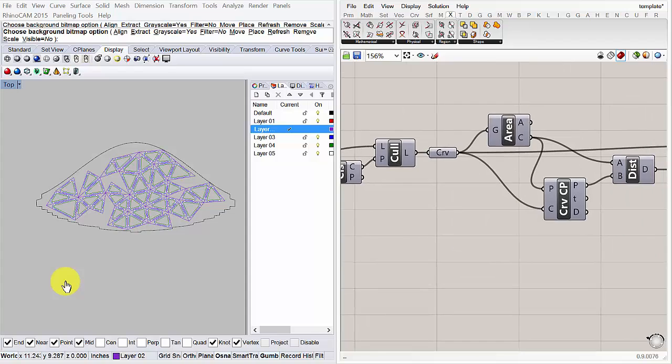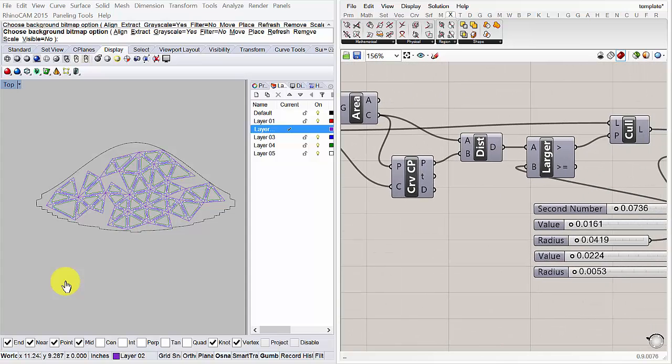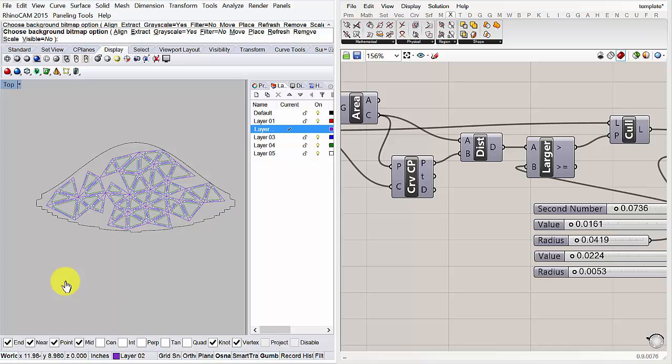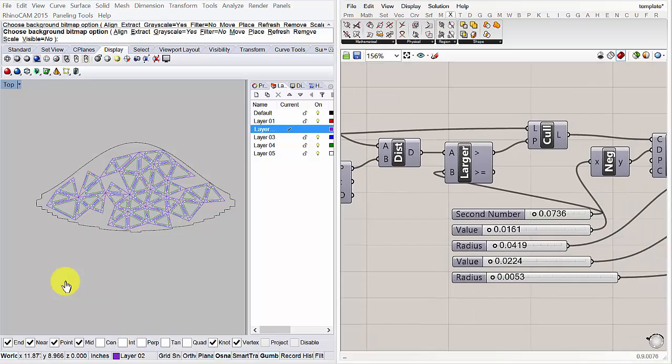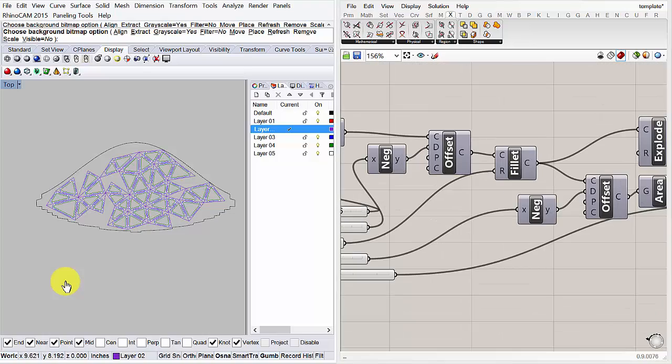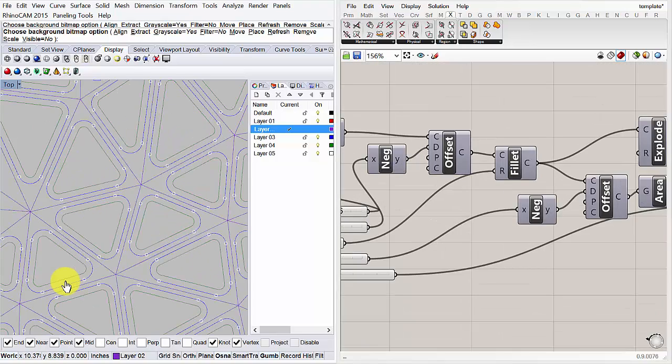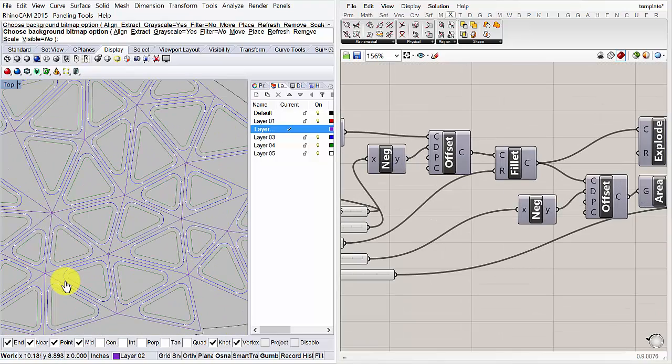And then I cull based on certain factors, like the size of the triangle. So I only keep some of the larger triangles. And then I offset and I do a few other things. So I end up with this kind of pattern like this. And this is the pattern I'm going to use to apply back to that geometry.